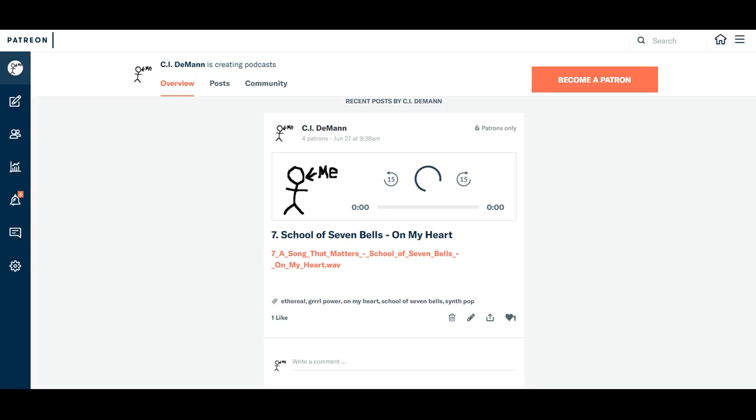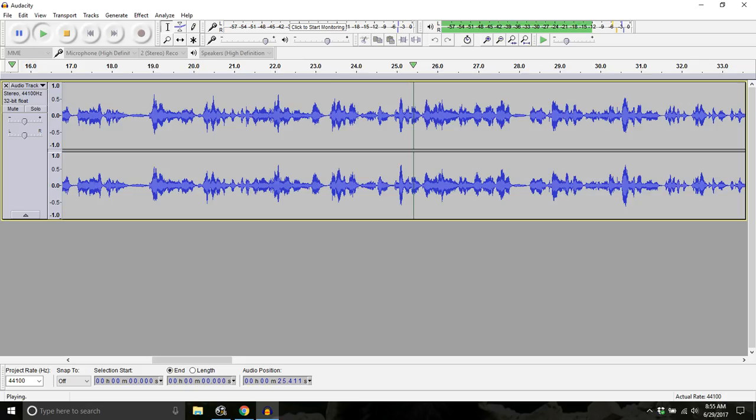Instead of doing them here on the YouTube channel, I'm going to do them on Patreon. What I do is, once a week, I put together an audio version of a song that matters.